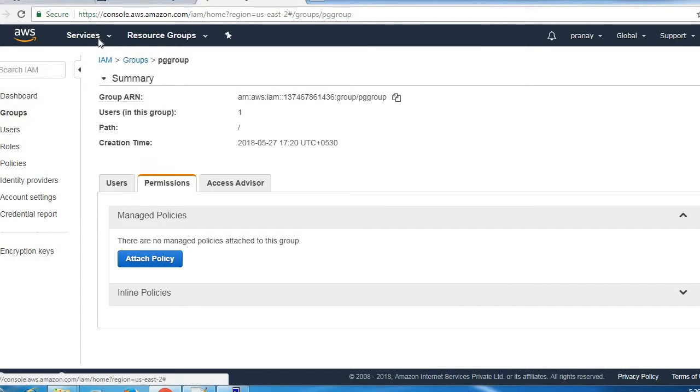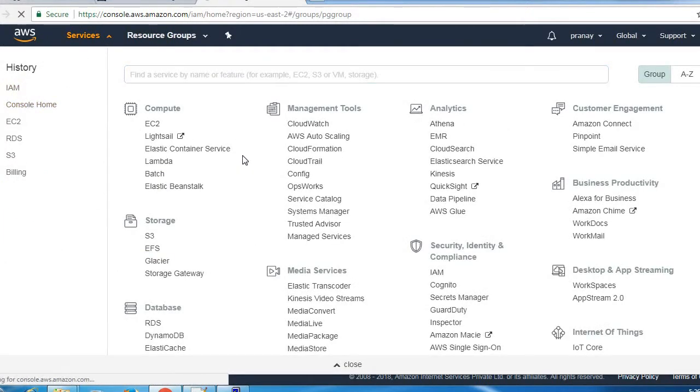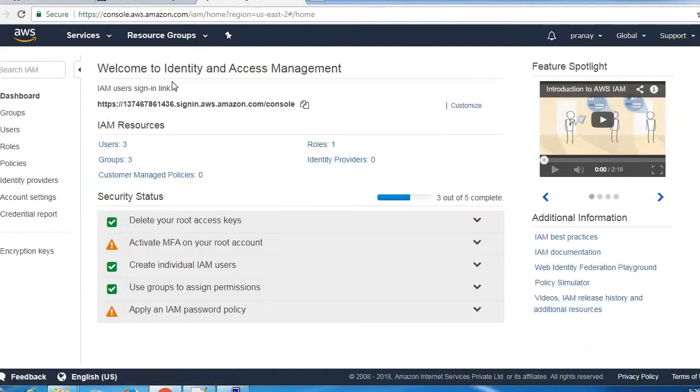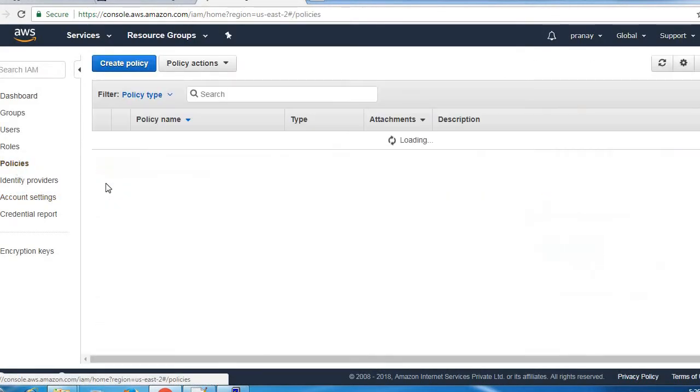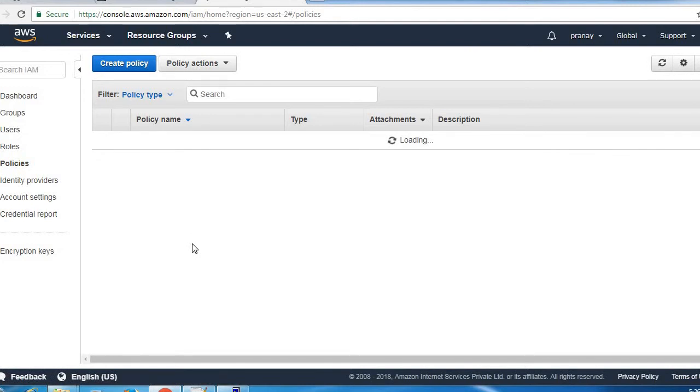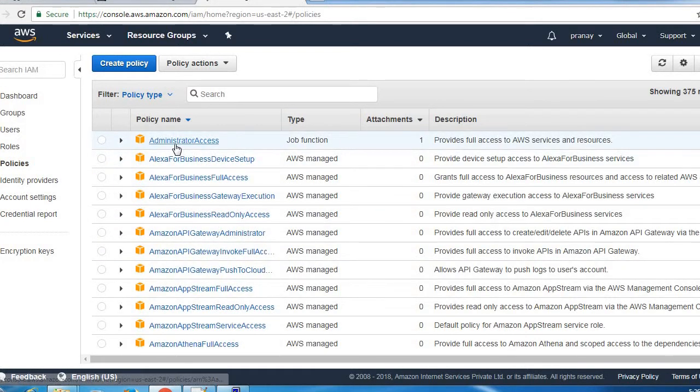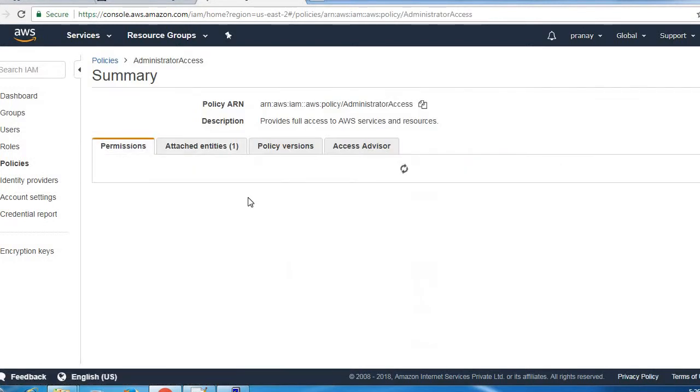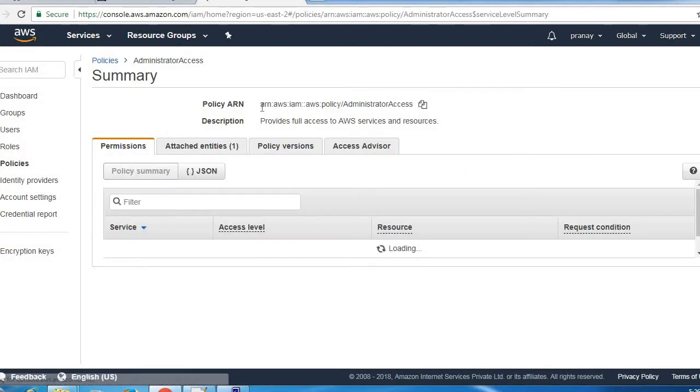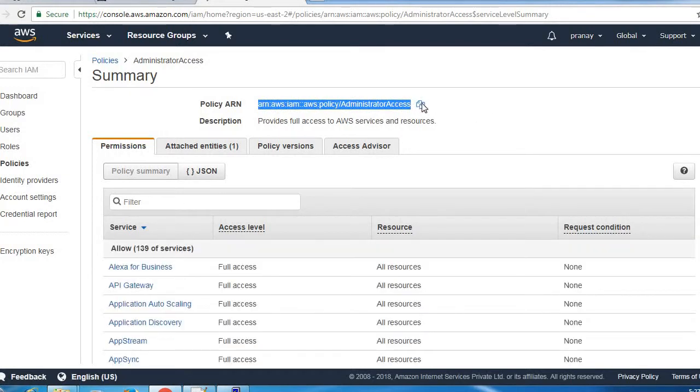First we need to go to IAM, inside this click on policies and search for your policies which you want to assign. Click on it and this is the ARN for that particular policy. Copy this by clicking here.